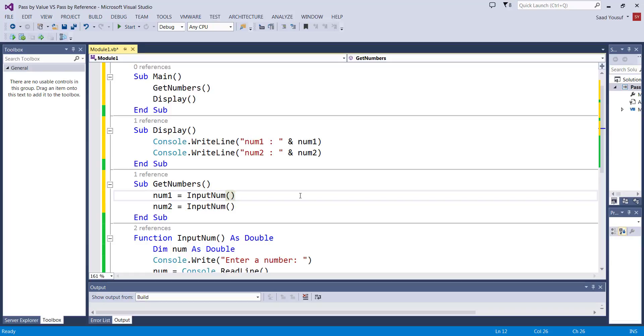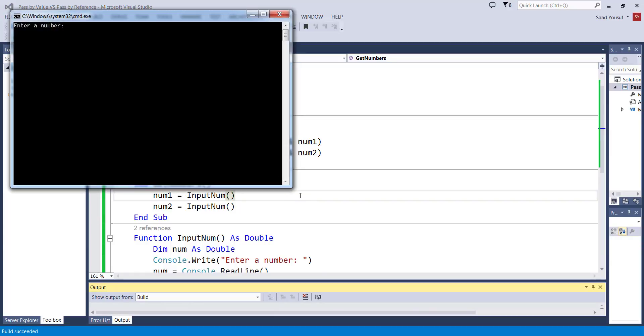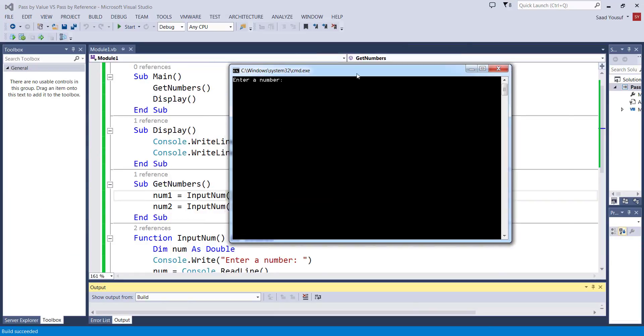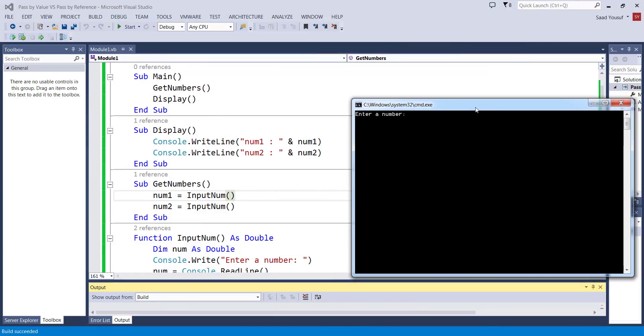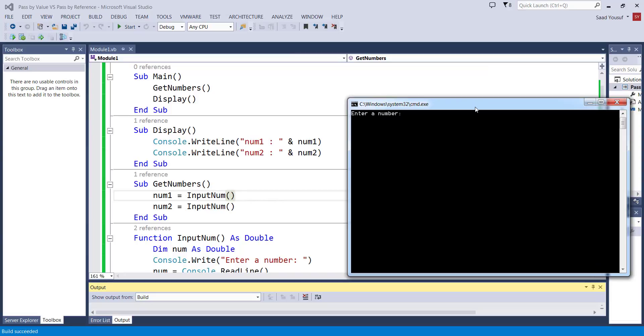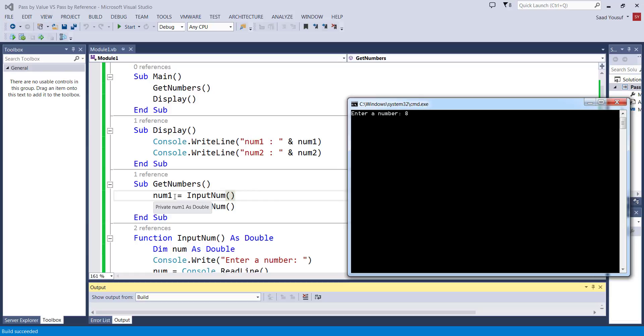So now if I run this program you will not even know a difference between pass by reference and this code. I still am passing eight which goes into number one, so this particular line over here which we're gonna call input num, the number will come in num1, and as I press enter and I put my next number which is seven, that goes in num2.